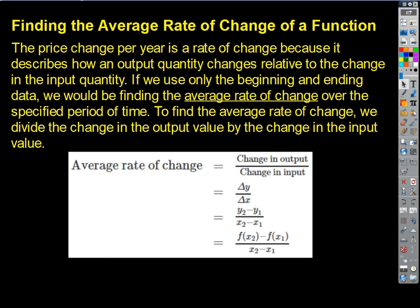Today I want to look at two other things: average rate of change and end behavior — no big deal. Rate of change — those are words we associate with slope. So rate of change is slope. We want to make that connection. If we're looking at some kind of a real world function, like price change per year, that's the example we're going to look at in a second.